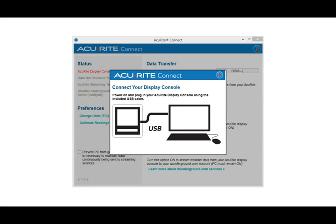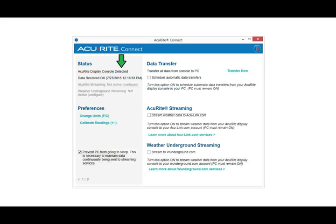The software will start automatically. You will be prompted to plug in your AcuRite Connect display to your PC using the USB cable provided. After it's plugged in, under Status, the software indicates 'AcuRite Display Console Detected' to confirm that it has synchronized with the display properly.